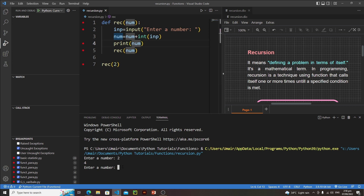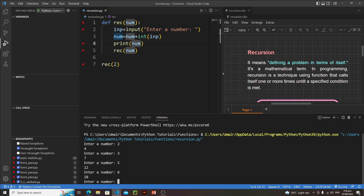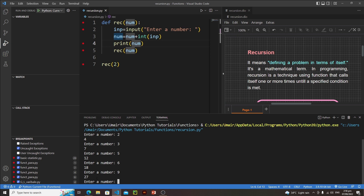Enter 3 and we get 7, because 4 plus 3 is 7. Enter 5 - we get 12. Enter 6 - we get 18. Enter 9 - we get 27. As you can see, the number is updating correctly. This is how recursion works to accumulate a running sum.